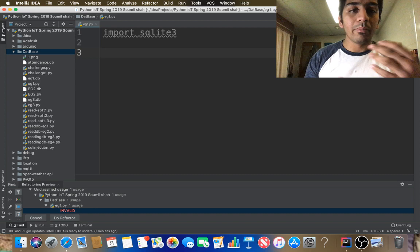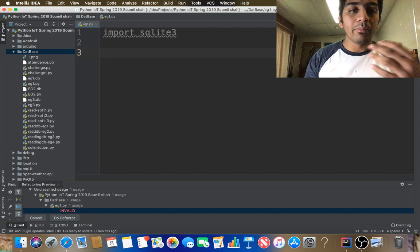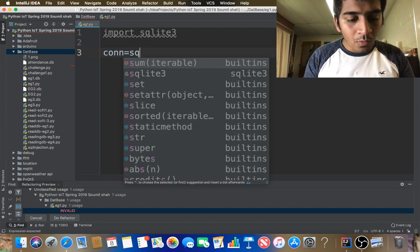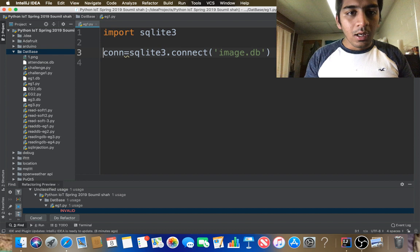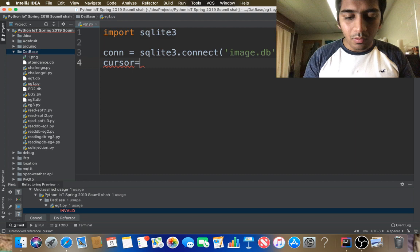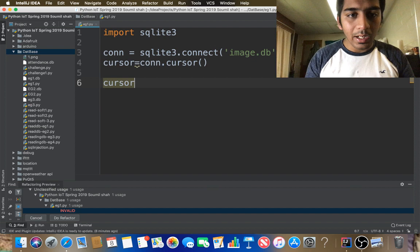After that I need to define my connection: connection equals sqlite3.connect() with the name of the database, which will be 'image.db' since it's going to hold all the images. Then I define my cursor: cursor equals con.cursor(). Then I need to create a table using cursor.execute() with triple quotes for my SQL query.